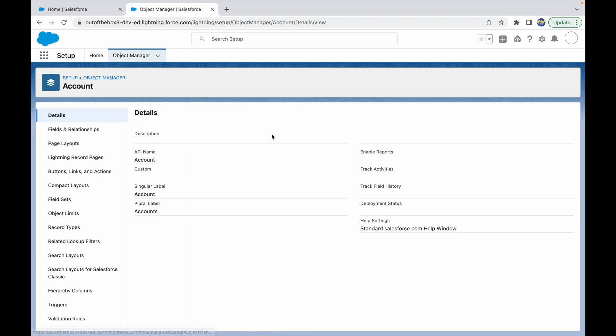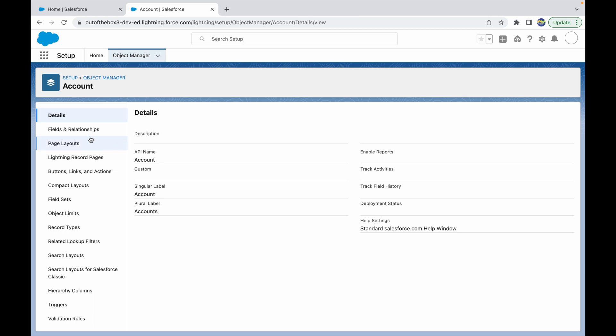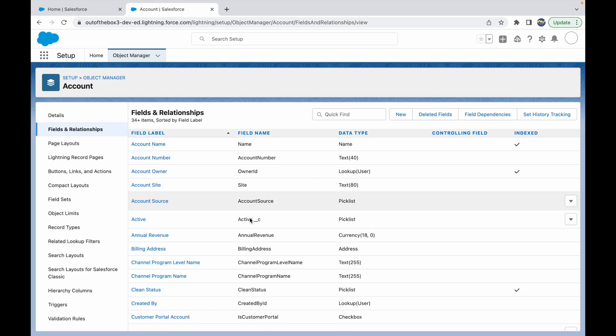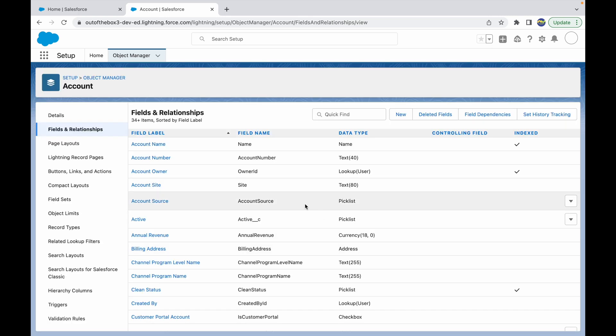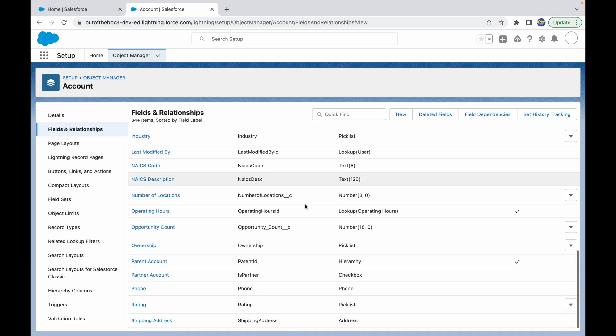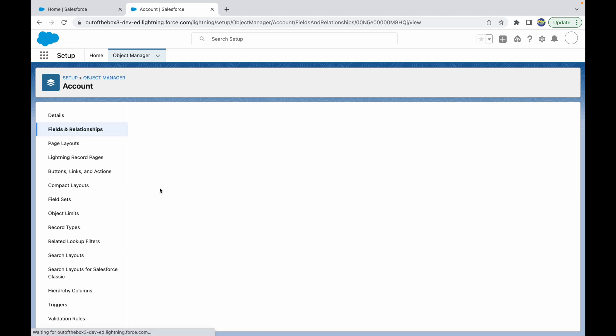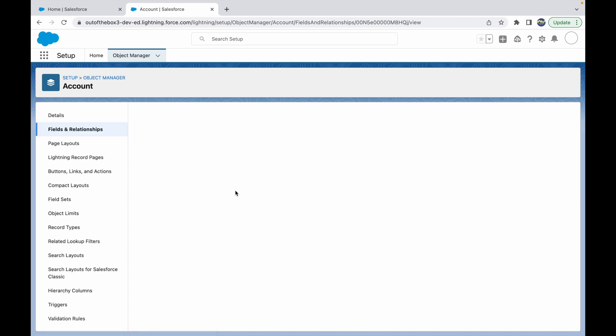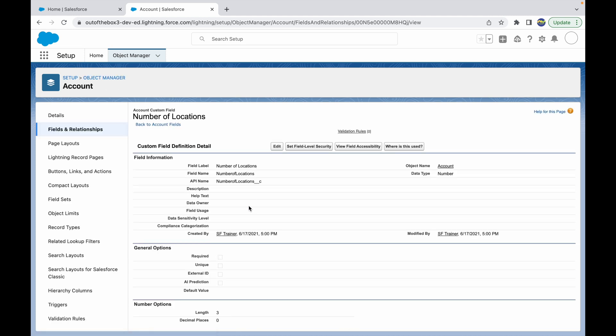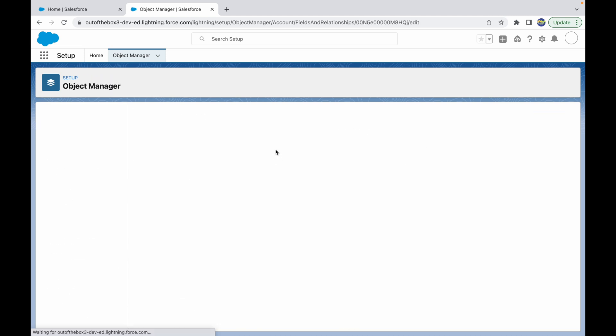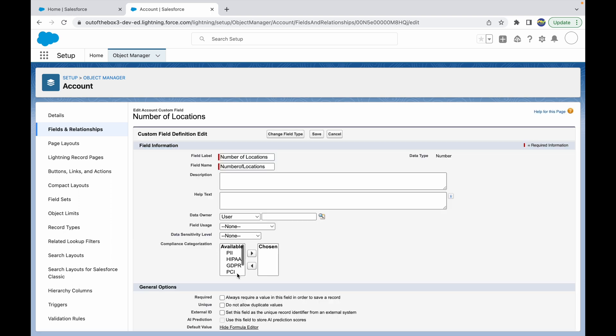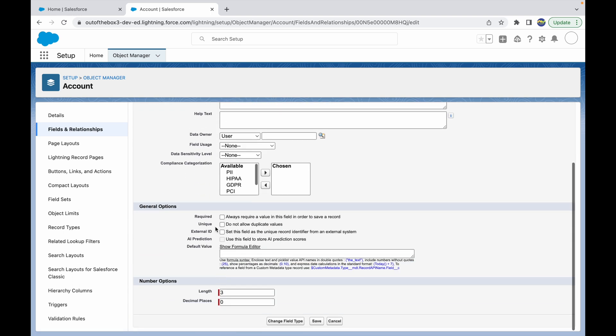To mark the field required on the object level, go to Object Manager, go to Account, and for any field that you want mandatorily to be required, go to that field, click on Edit, and set that field as required. You have this checkbox available here for all your fields: 'Always require a value in this field in order to save a record.' This marks the field required for all personas or all profiles and users in the system, irrespective of who the owner is, who the record viewer is, or who the record editor is.